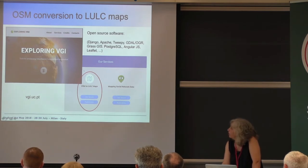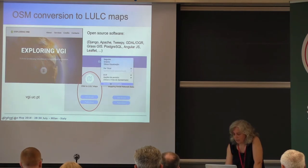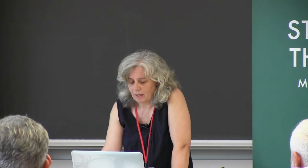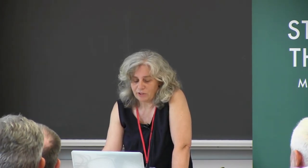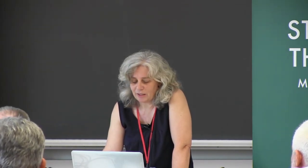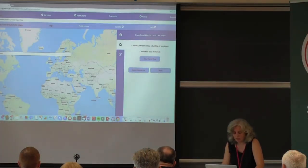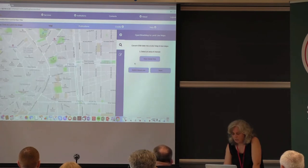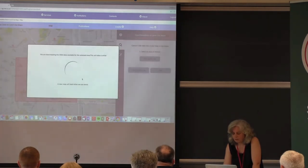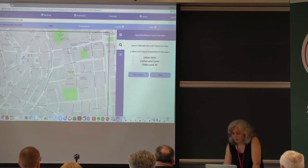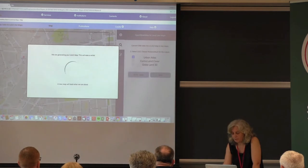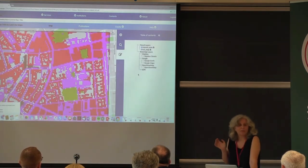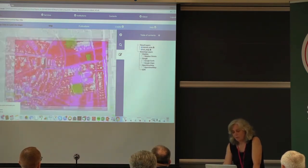This is now an automatic process. We are creating a portal with several tools to export VGI. For example, here we go and choose Milan, make it a small area so it is fast, draw an area of interest, download the data from OSM, and run the conversion for Urban Atlas. We get a land cover map — here it's in raster format because it needs to be fast; in vector it would take a little more time. The aim is to make it available in vector.